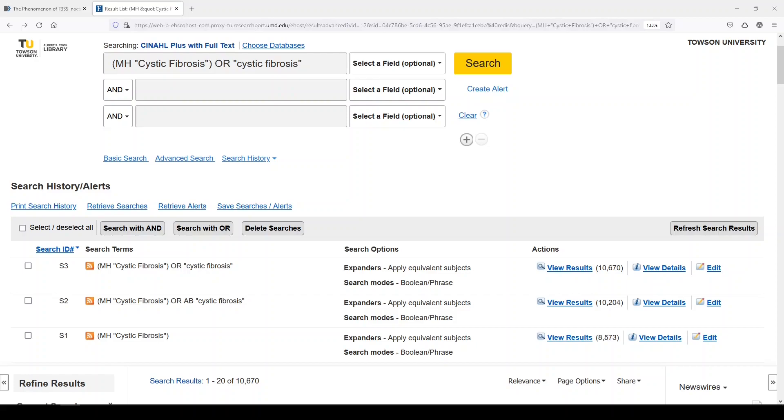This could be helpful if you were trying to stay up to date in a field, and you wanted to see literature that not only had been assigned a subject heading, but also contained the term that you were interested in.